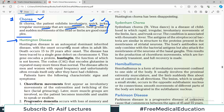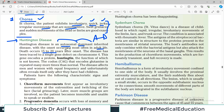Huntington's disease is an autosomal dominant inherited disease — a very important point. Onset occurs mostly in adult life, and death occurs 15 to 20 years after onset, making it a pretty lethal disease. The disease has been traced to a single gene defect on chromosome number 4, and that gene encodes for a protein known as huntingtin.